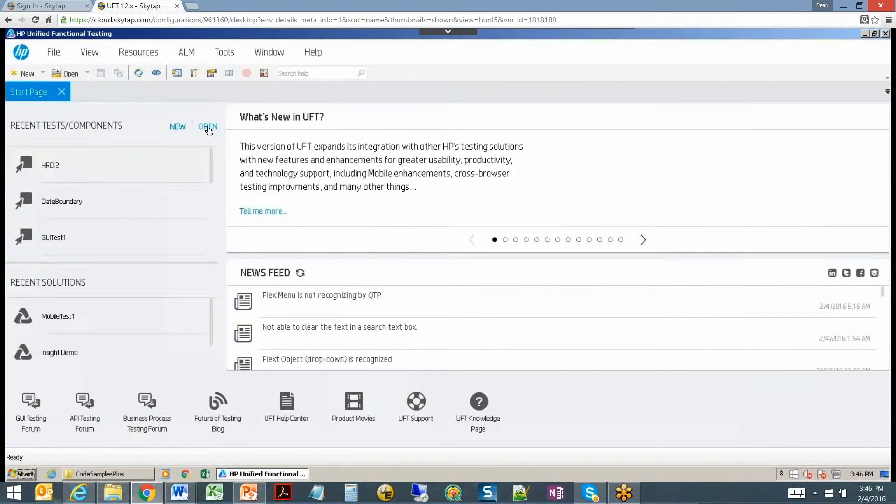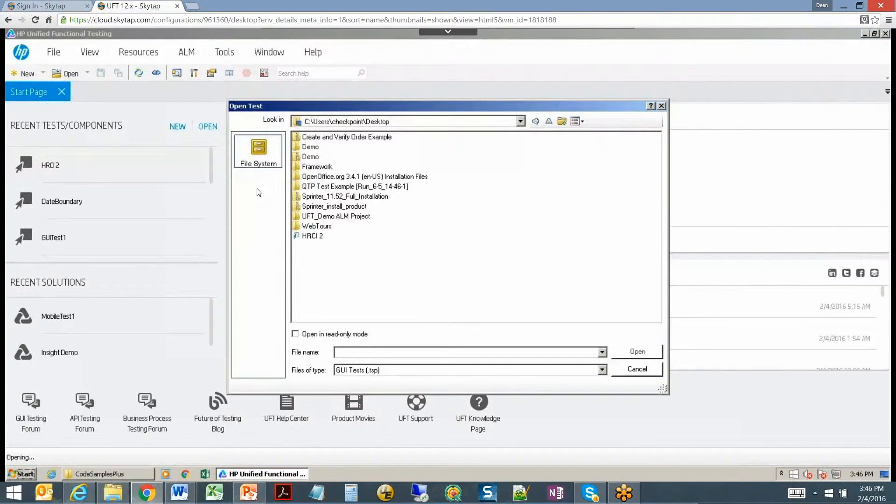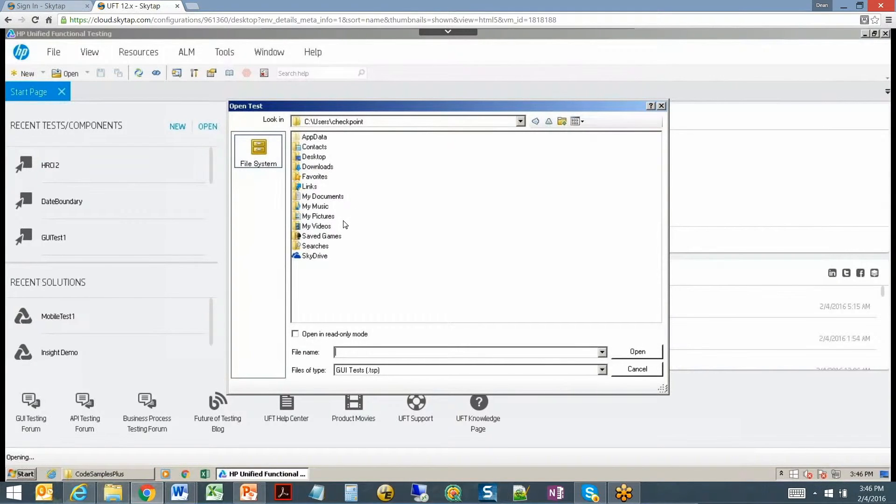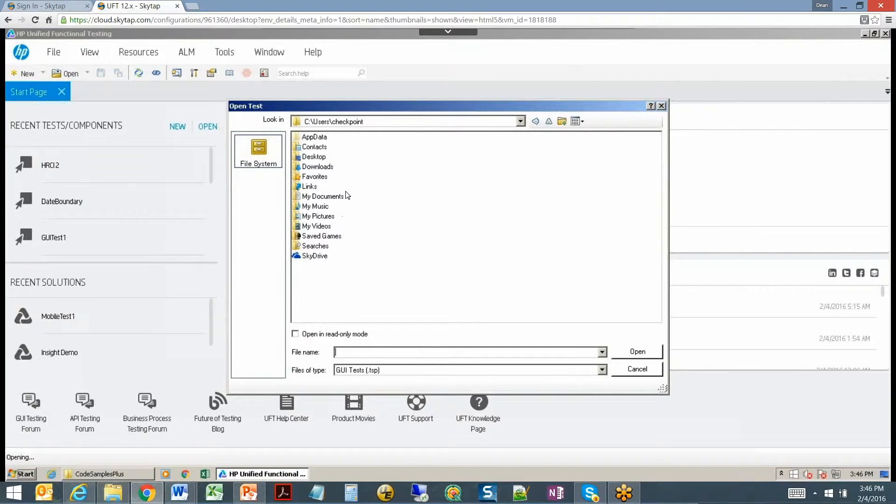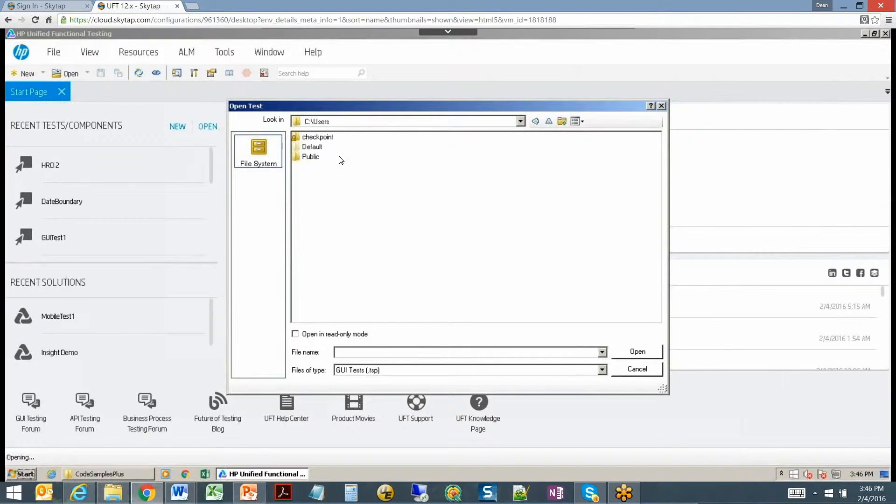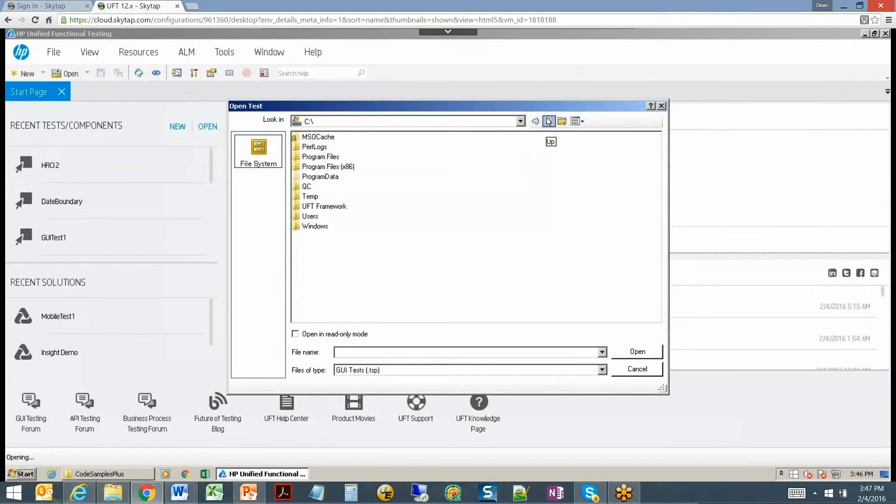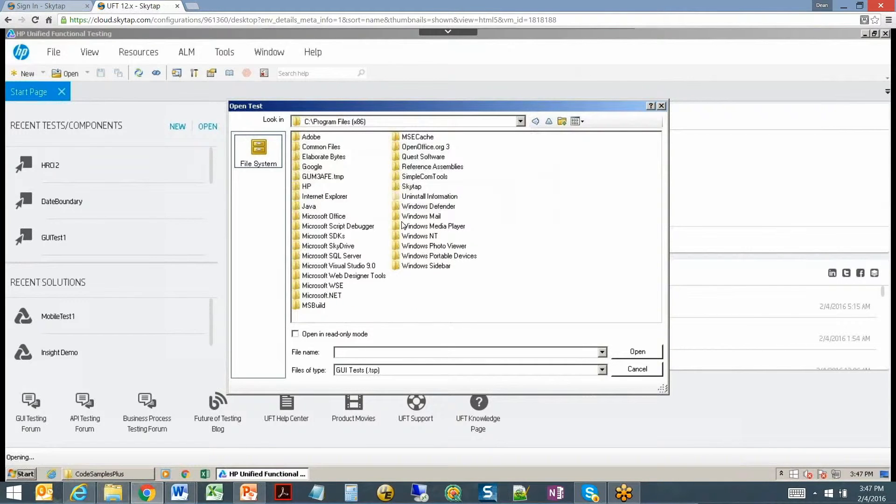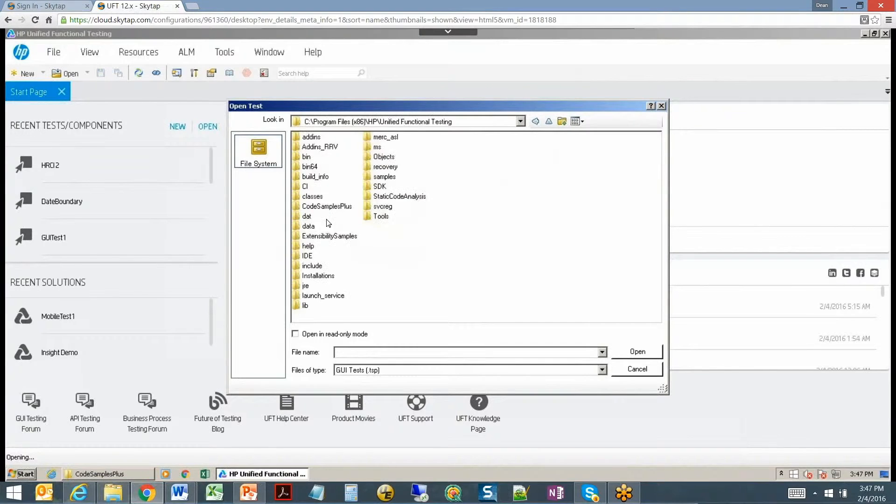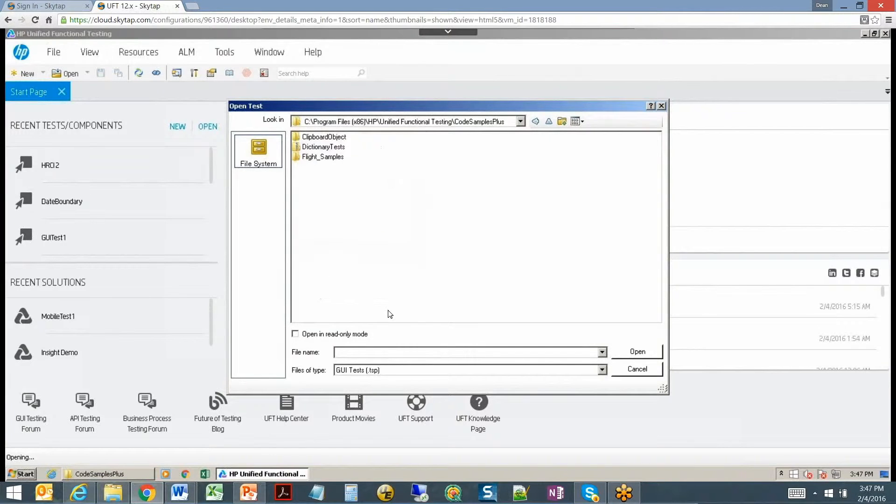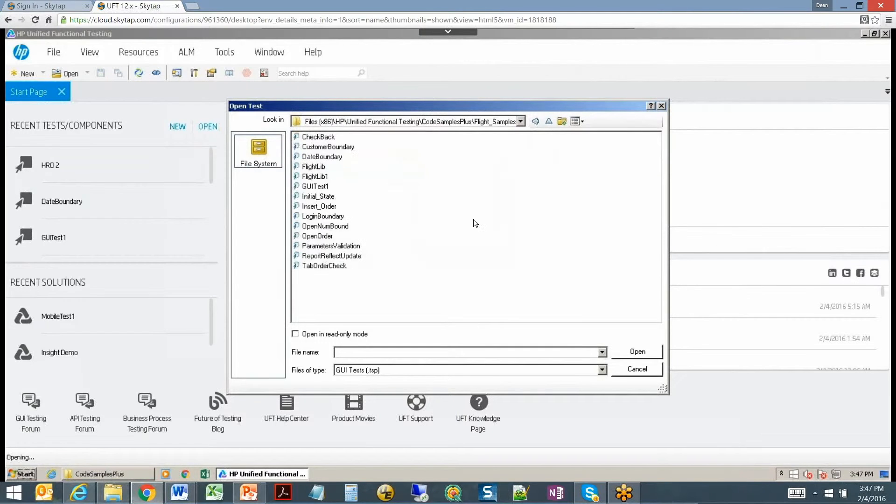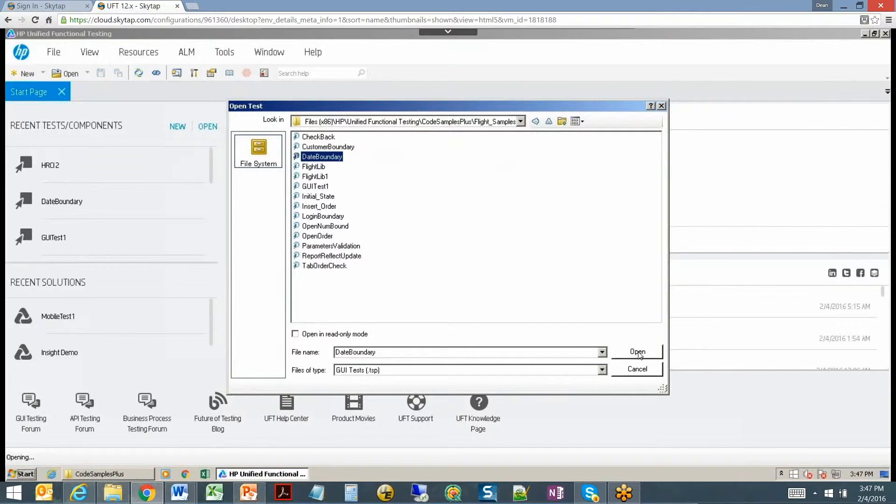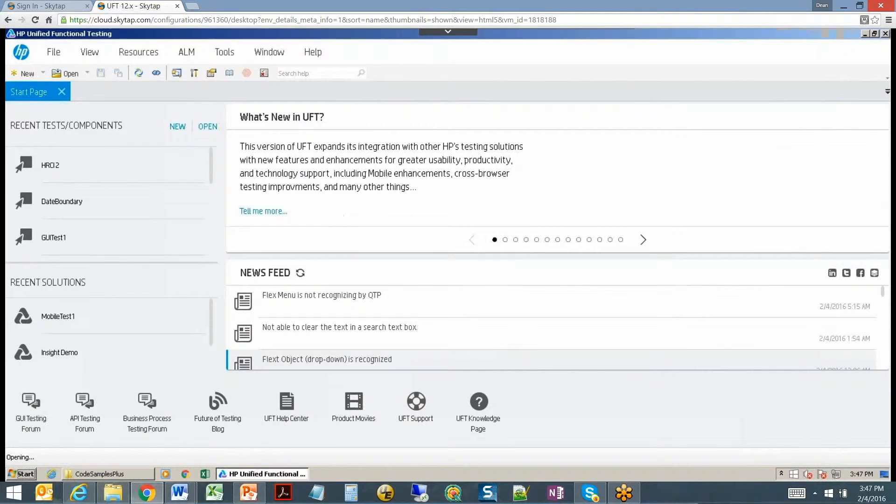Let's go to UFT. From here just click on open and you need to navigate back up here and HP UFT code samples plus. We're going to open up a flight sample and we'll just open up date boundary.